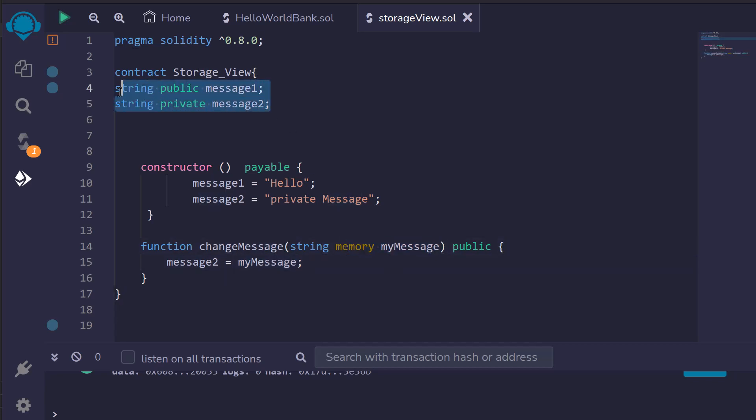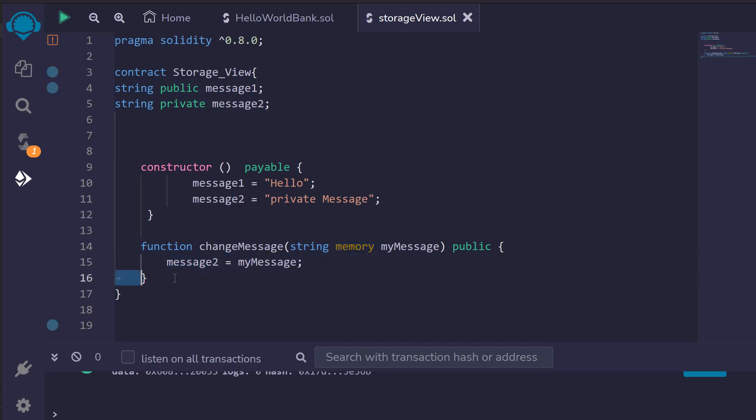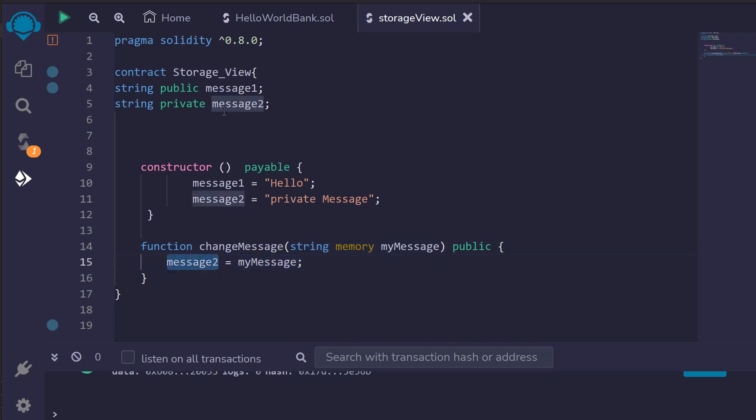So the first thing to notice here is that we have memory variables here and we have storage variables. Now these storage variables persist with our smart contract and they're in slots in memory and we'll talk about those slots and what they are in a minute. The next thing to know is that this is a memory variable which means that it only stays alive within this function between these two brackets. So this memory variable can change a storage variable which will persist in memory but the my message itself which is the memory variable will go away.